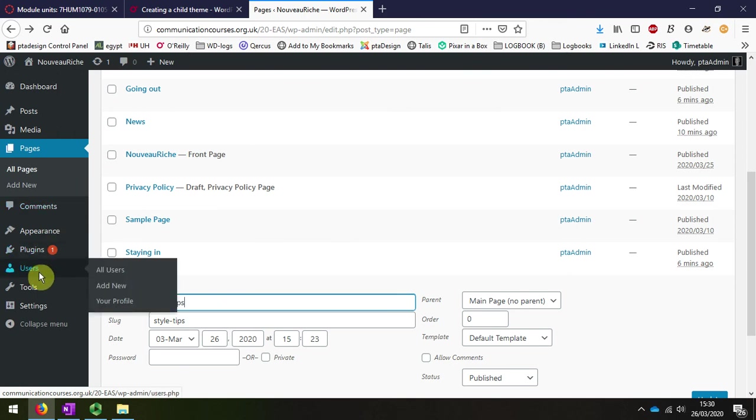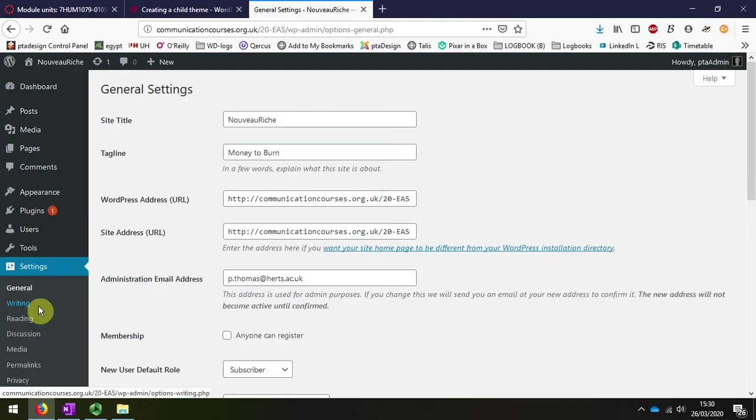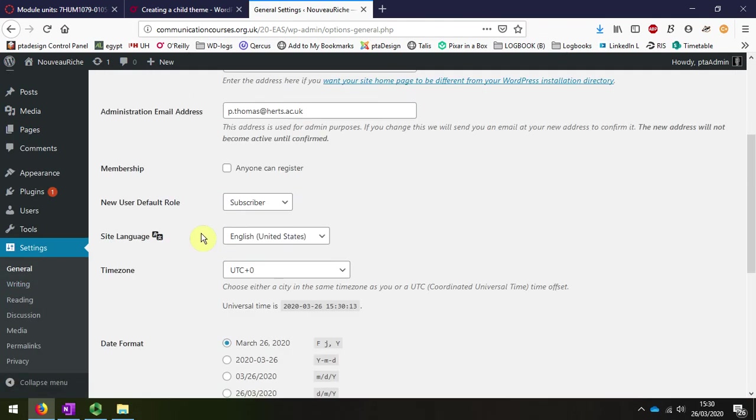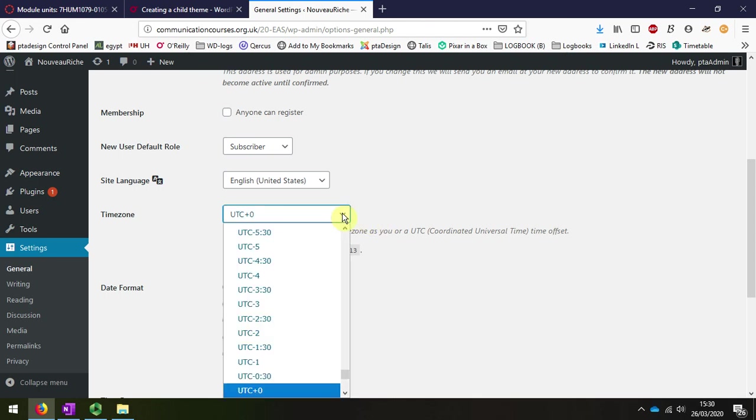That's in the settings, so if I scroll down, I'm in the settings area now and I can see that it's set to a universal timestamp for America at the moment.